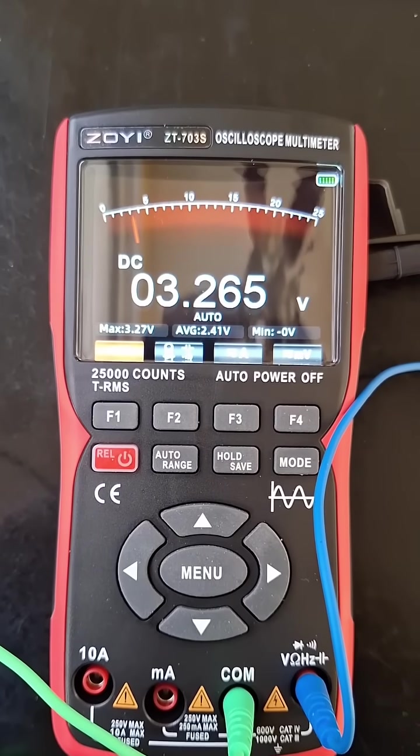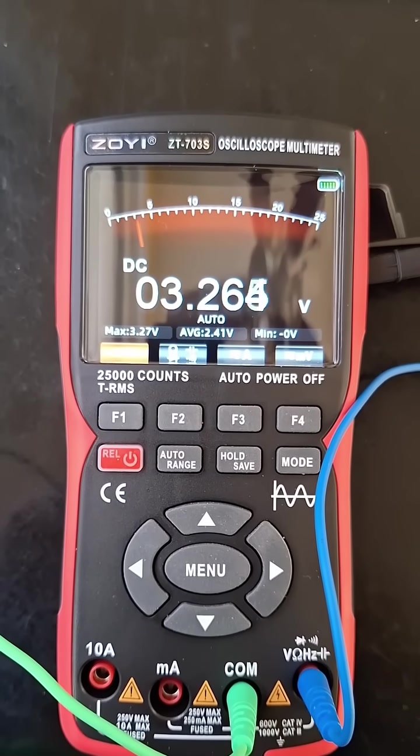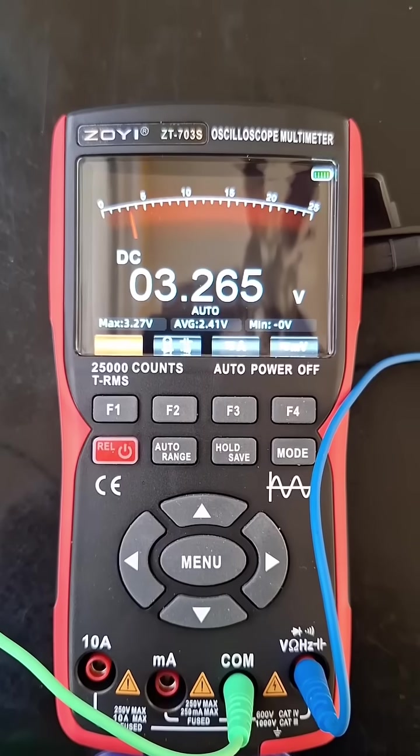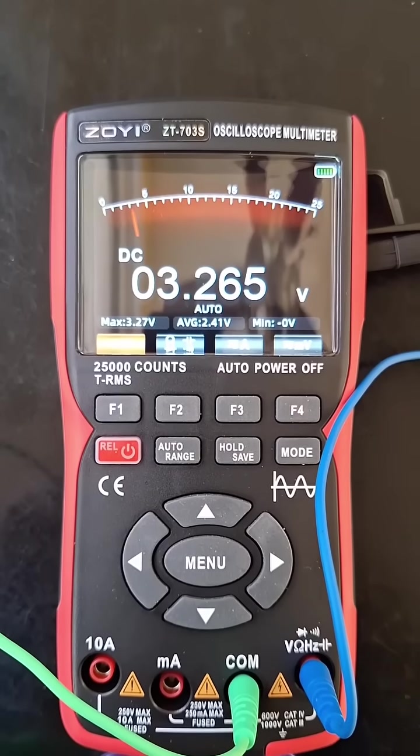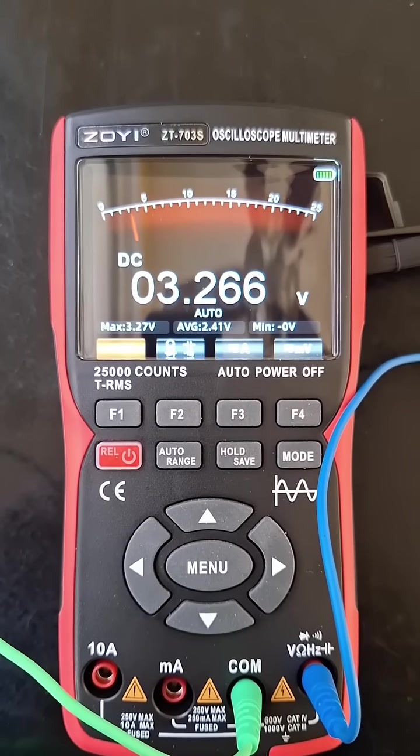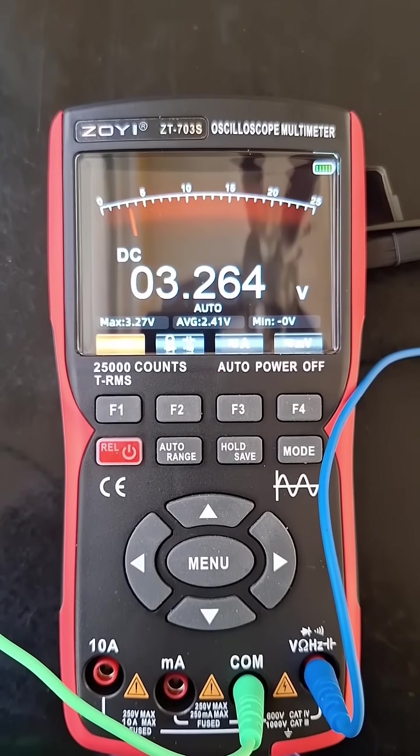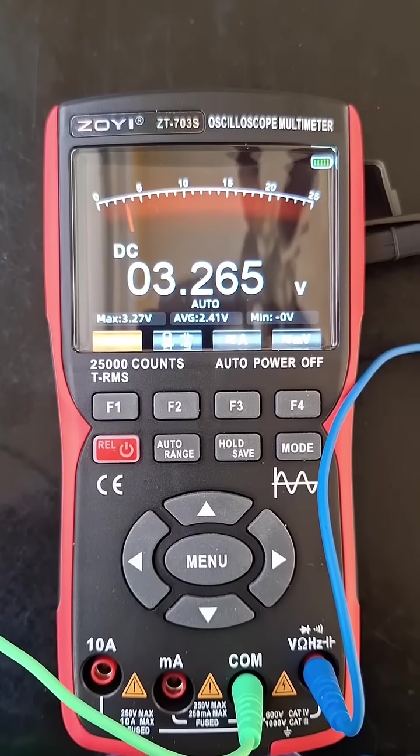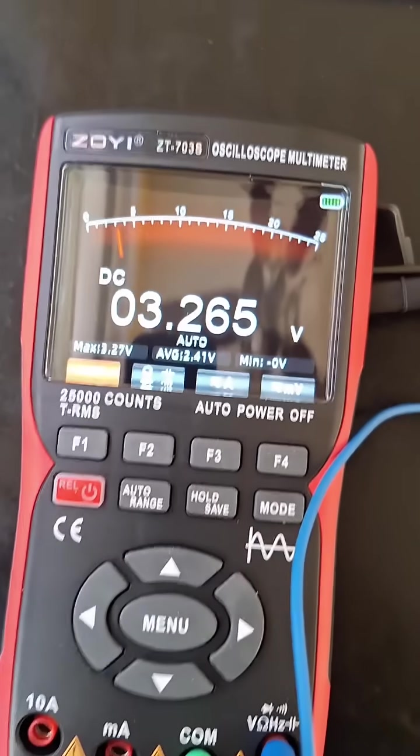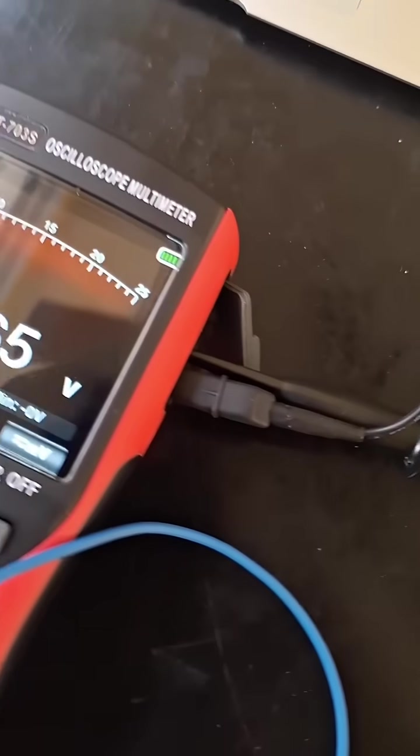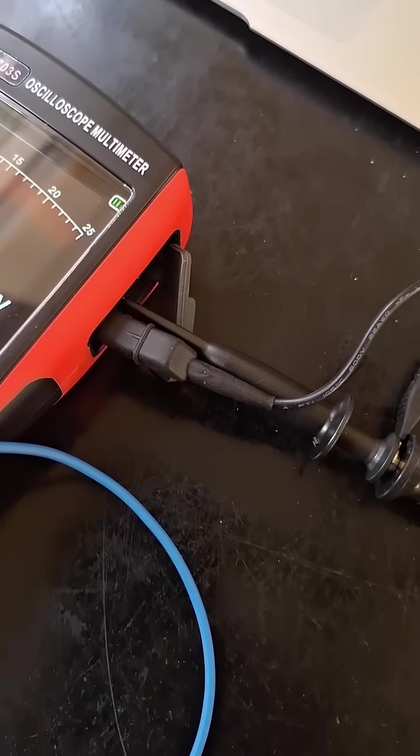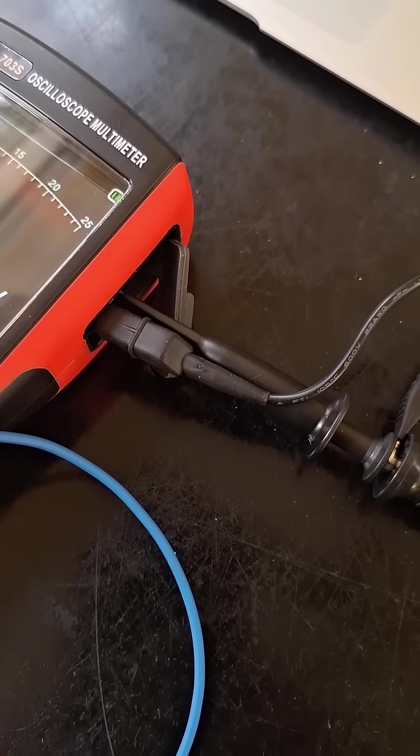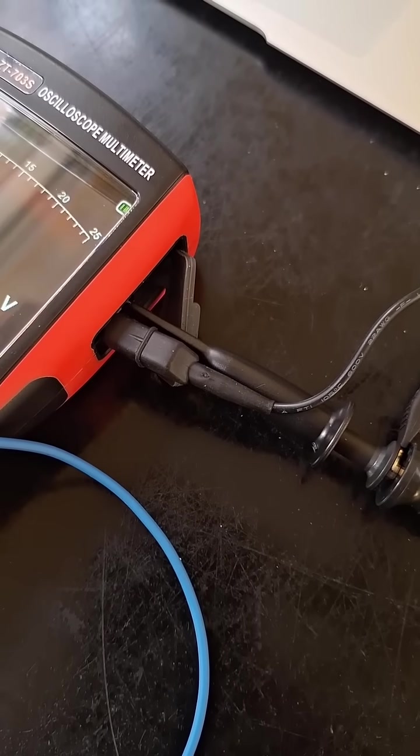What is going on guys, I've been messing around with this ZOYI unit and it has a data logging function where it'll actually send the information from the multimeter out through this function generator port as basically serial port data.